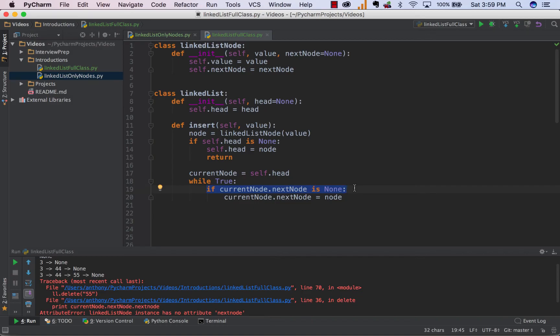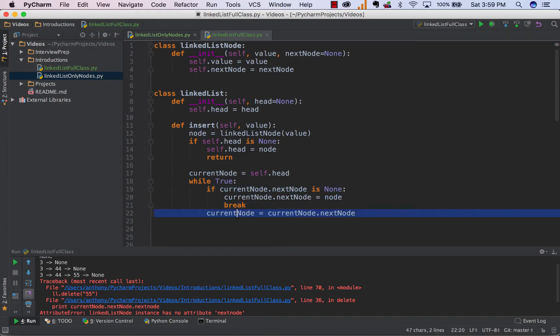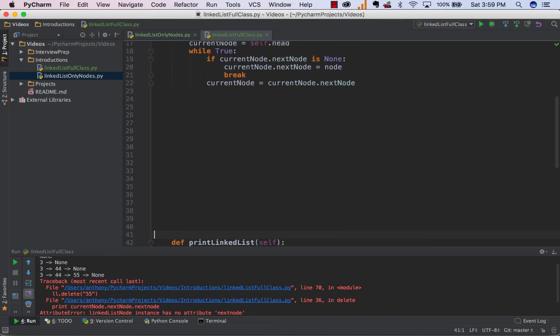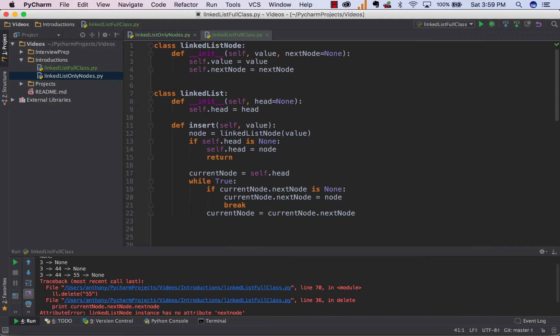The only way this if statement will be satisfied is if the node we are at is the tail. And when we're inserting into a linkedList, we want to insert the node at the tail element. And we can just break out this while loop and we will be done. Now, if it's not, what we have to do is simply set our current node to the next node so that we can keep on traversing through the linkedList to find the tail node. And that is pretty much it.